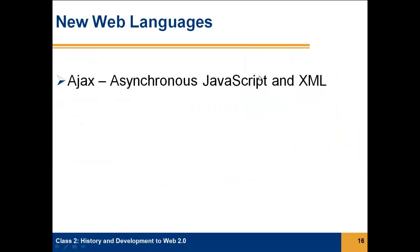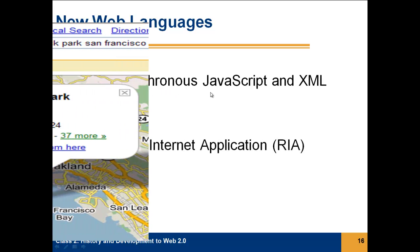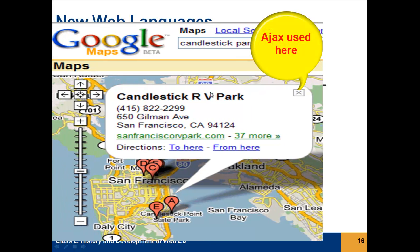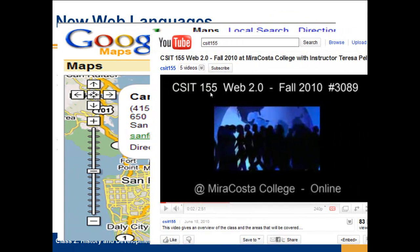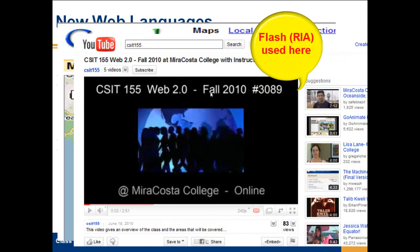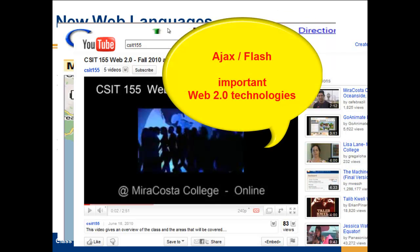Another very important technology is Ajax — Asynchronous JavaScript and XML — which is responsible for a lot of applications such as Google Maps. Also Flash, Macromedia/Adobe Flash, which is also called a rich internet application, is very popular with YouTube and other video sharing programs. Ajax and Flash really enabled the technologies that we have in Web 2.0 applications today.